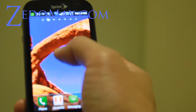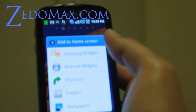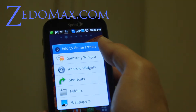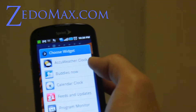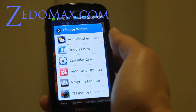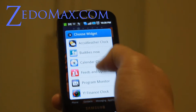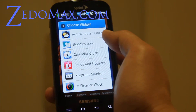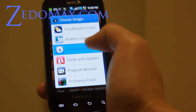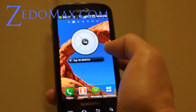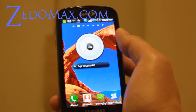Hold on to the widget and put it in the trash can. Then do a long press and we'll put a Samsung widget. There are a bunch of widgets you can get on Samsung right now — feeds and updates for Twitter and stuff, calendar, clock — that might be good. So you have the calendar and the clock.